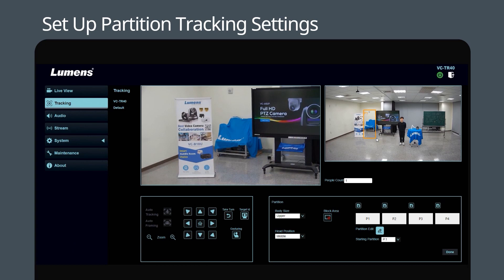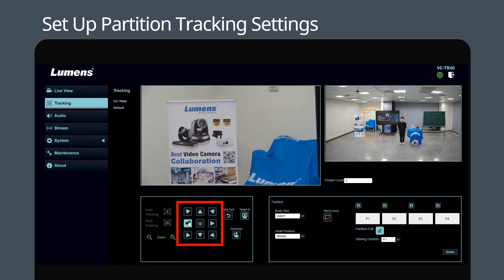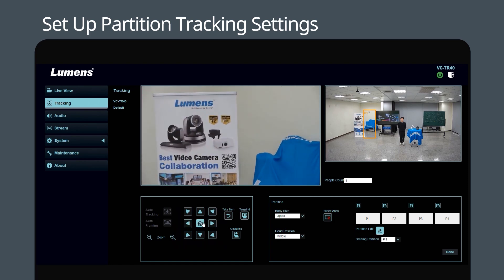Then adjust the image using the cursor keys to set the view you would like to use as a partition area. Click Save — Partition 1 setting is completed. Then repeat the above steps to set Partition 2.